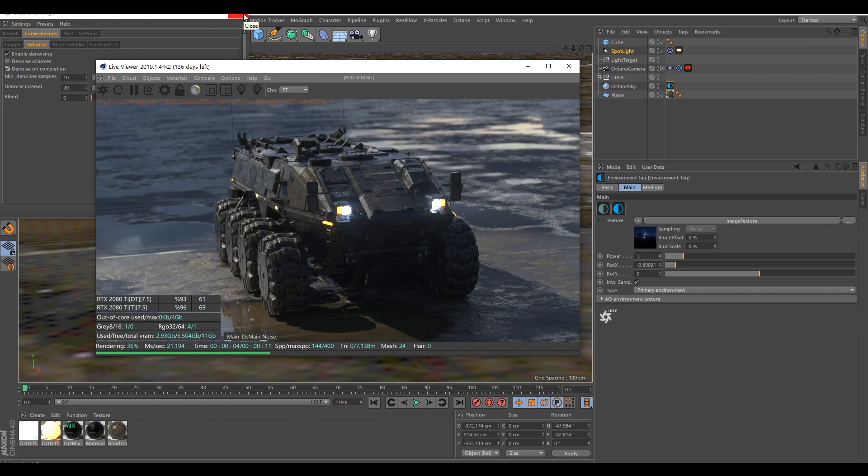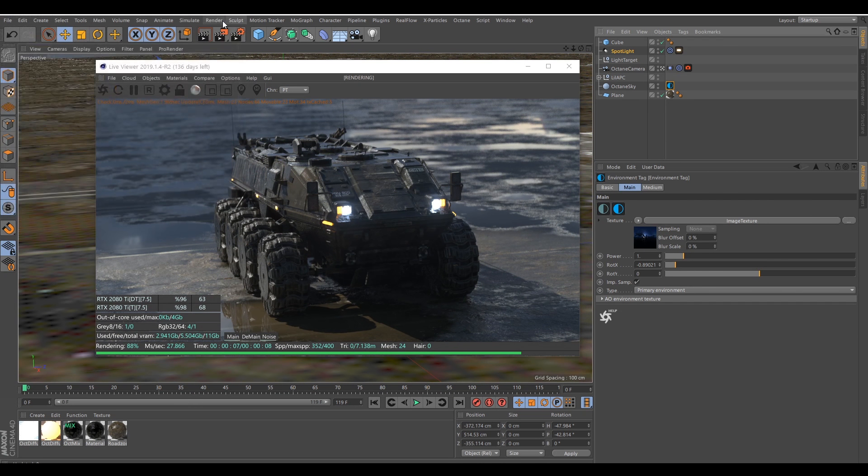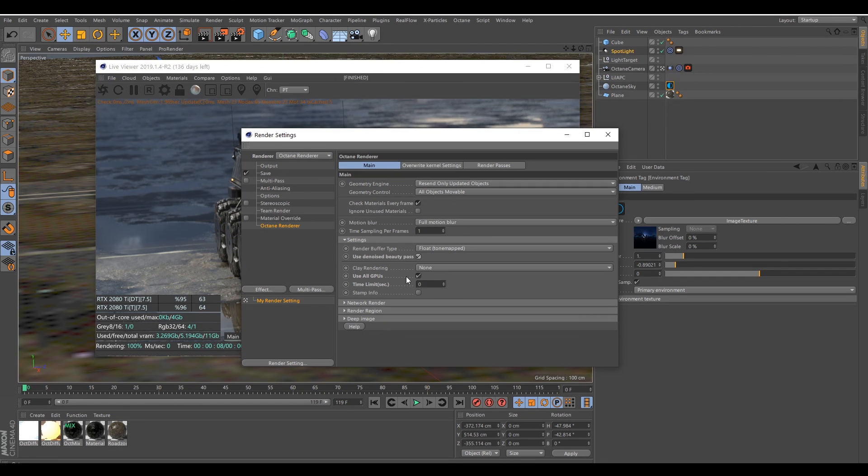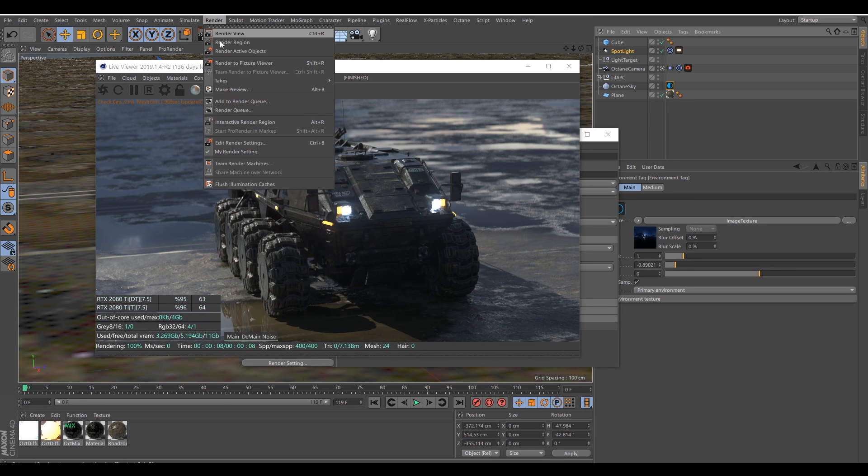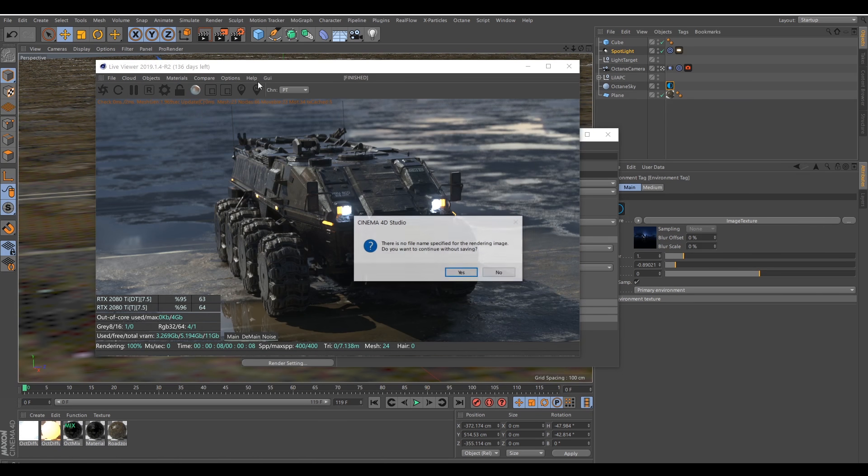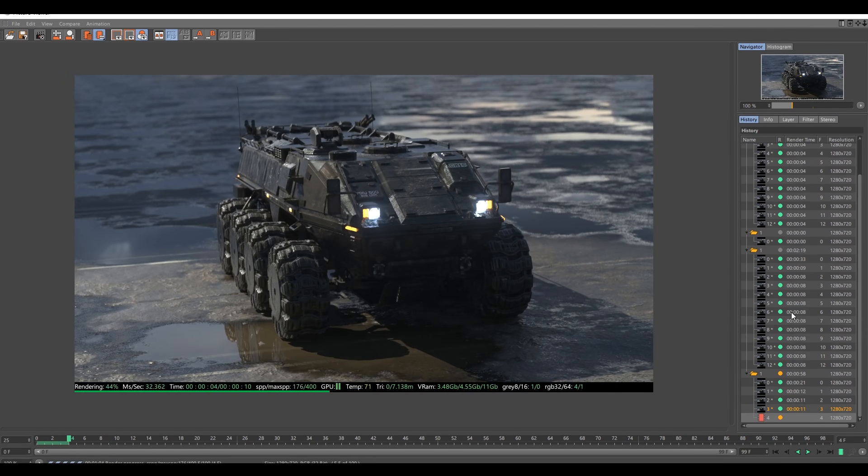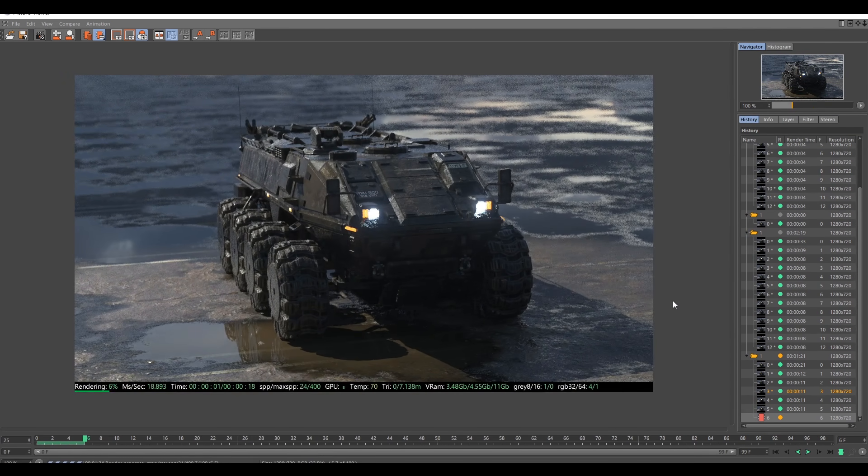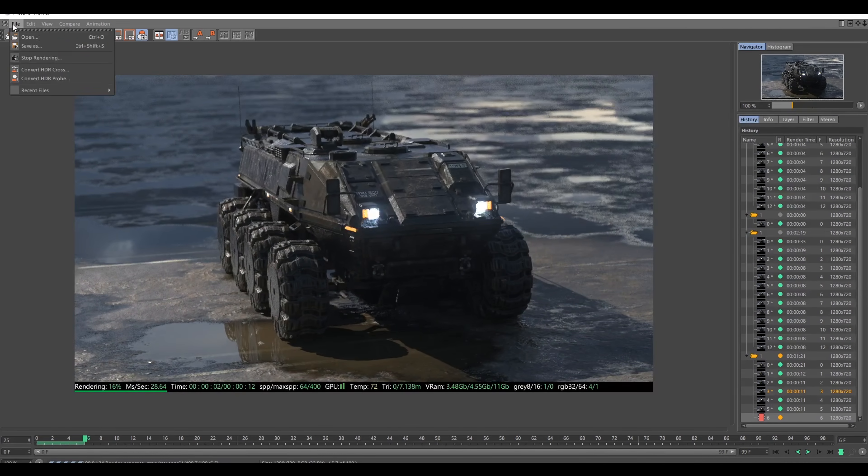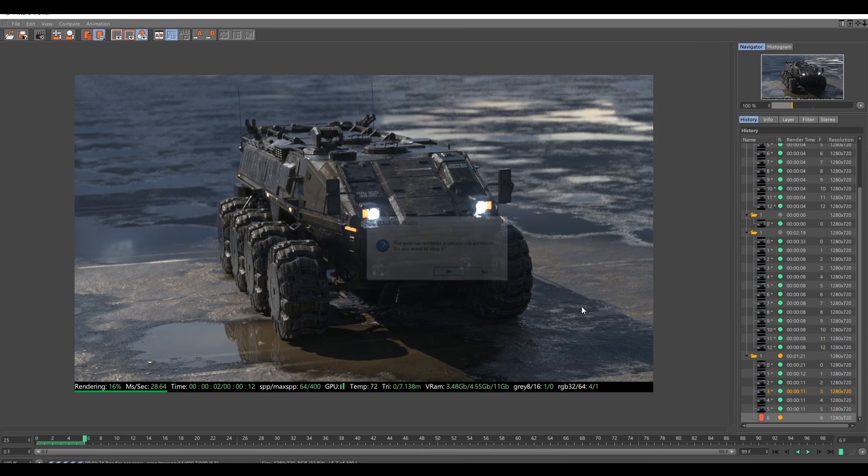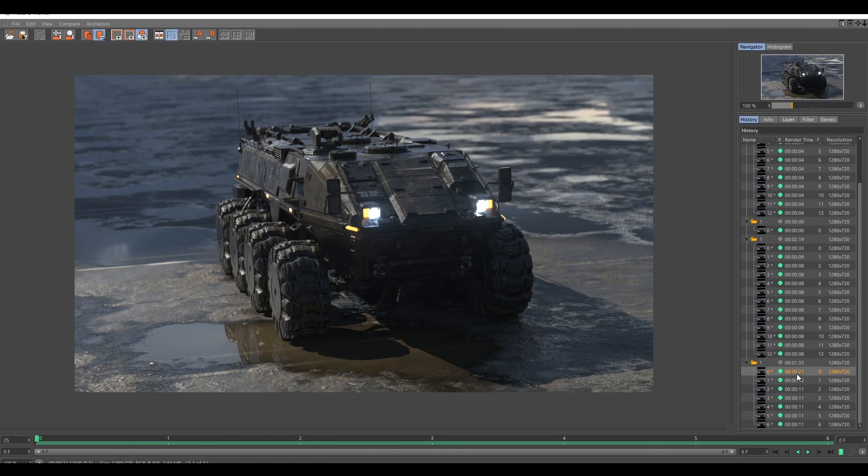So with this enabled, I will eat up in the render settings and use the denoise beauty pass. Okay. I can start to render it. So I'm just going to check how it reacts now with the denoiser. You can see here the render time increased by three seconds. So I'm not super happy with it.